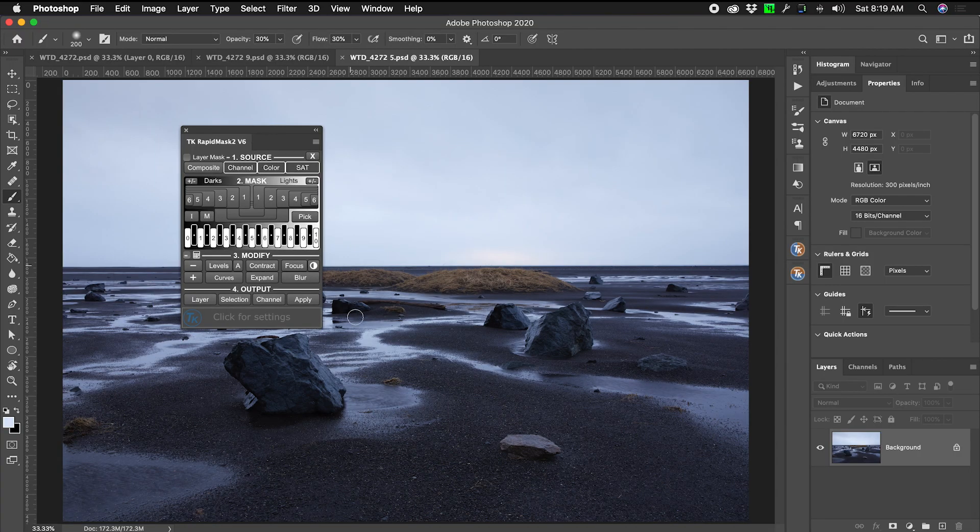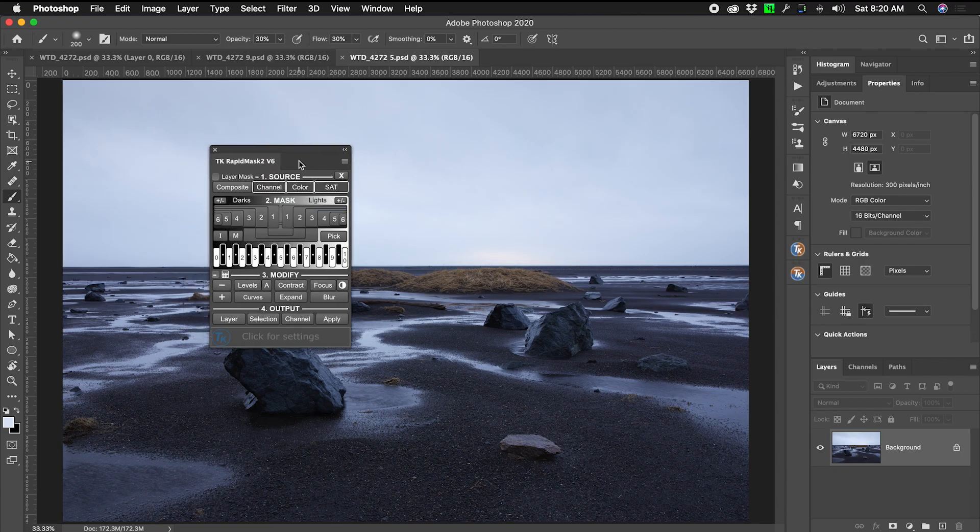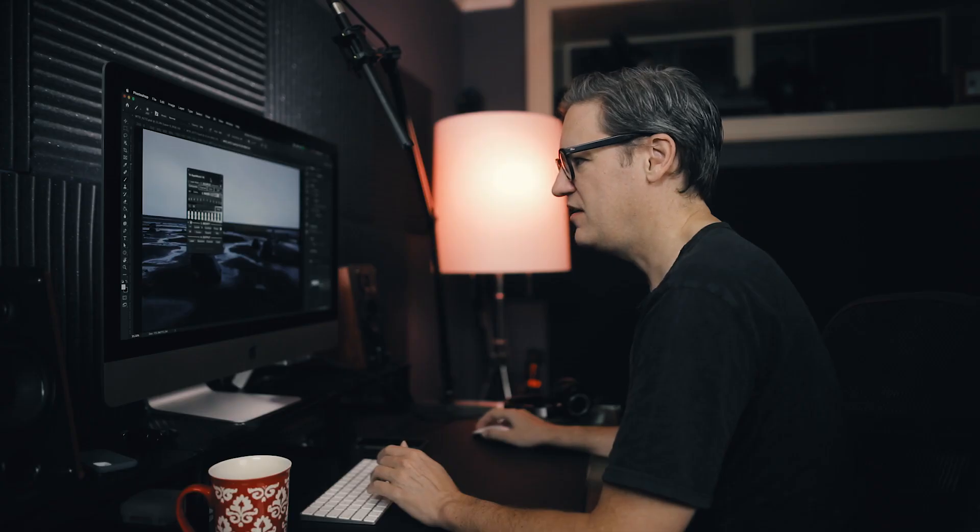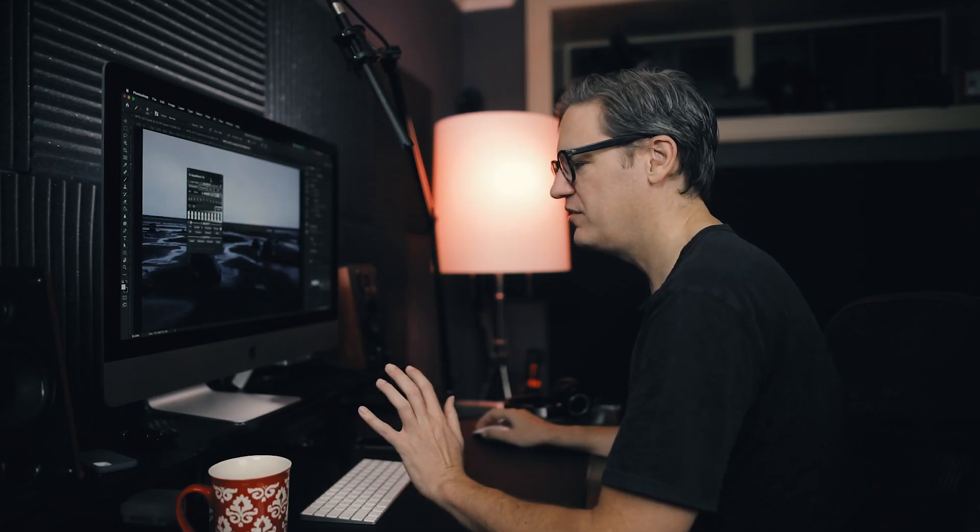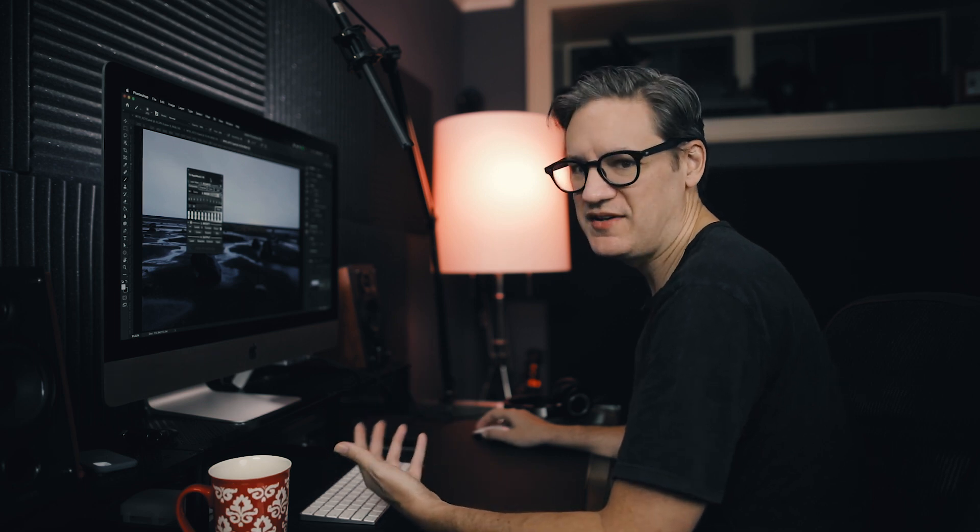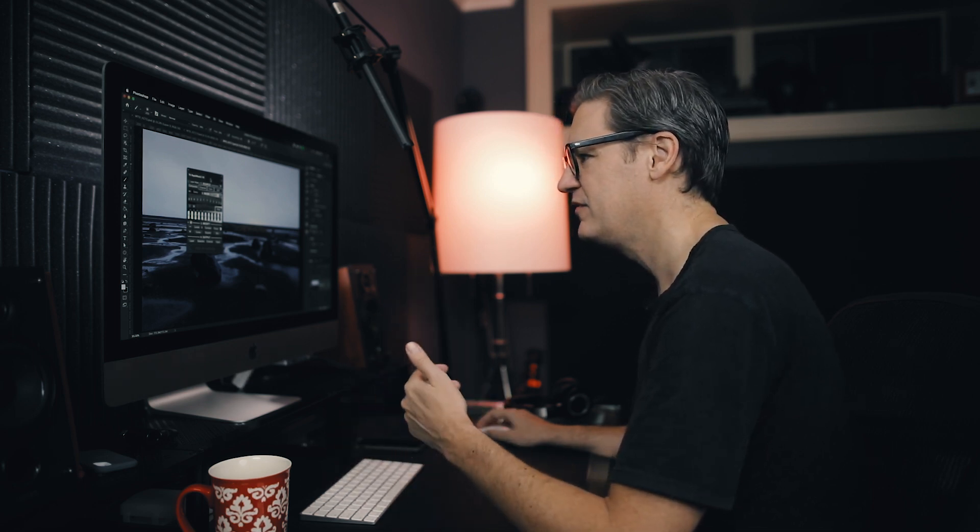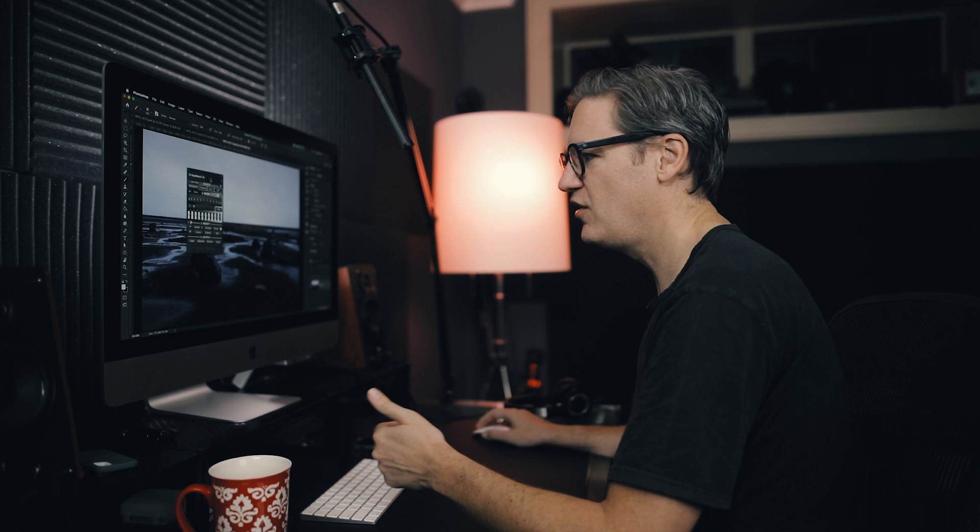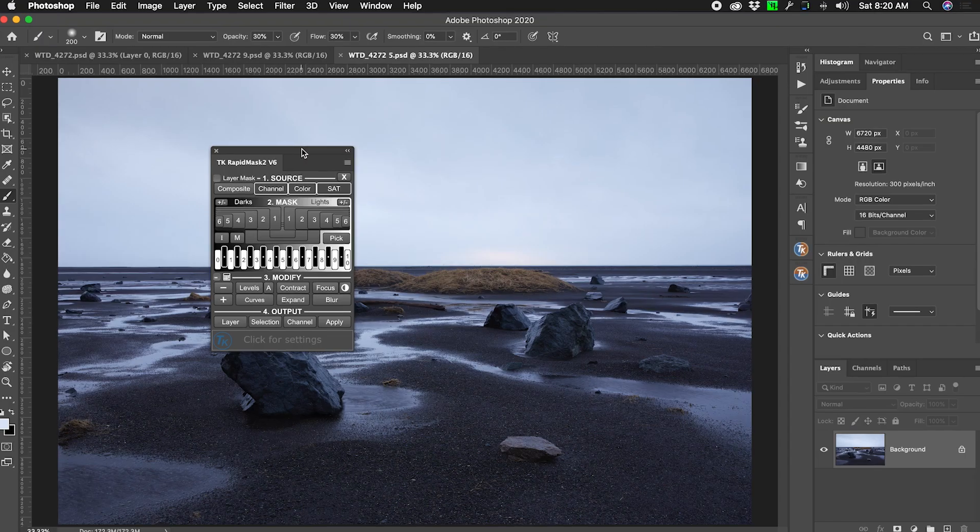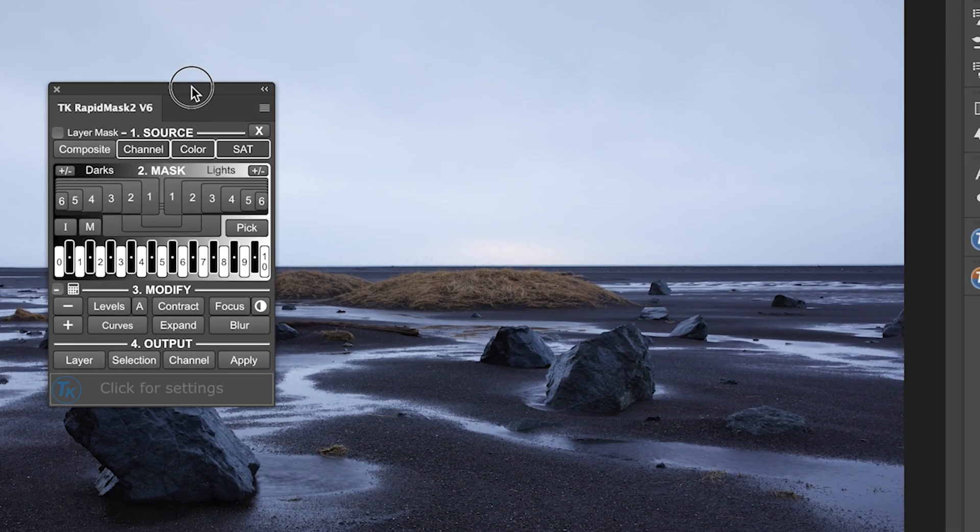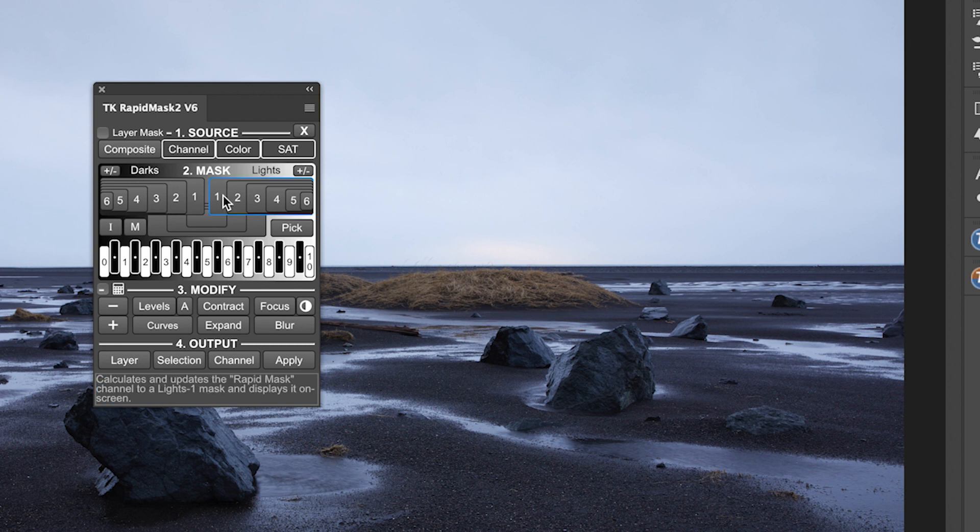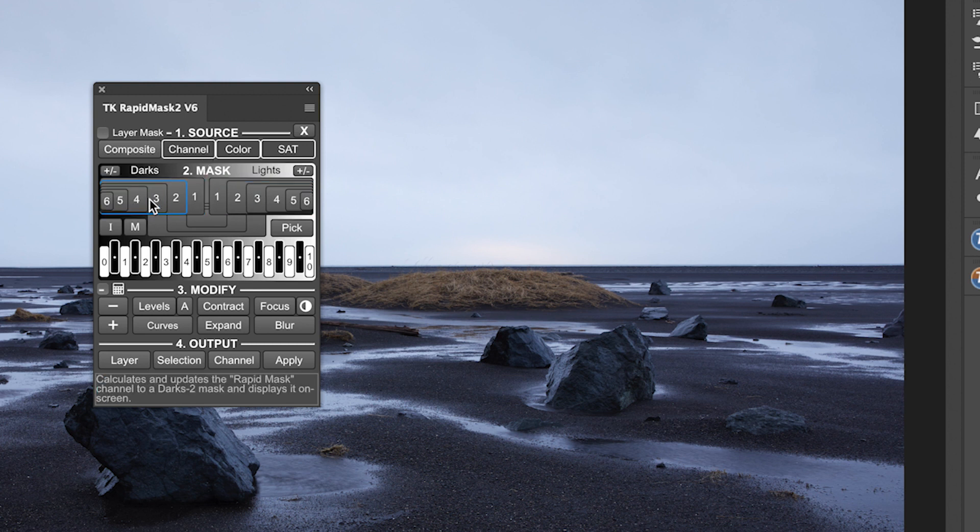So this is the panel, this is the TK actions rapid mask panel, and this is the commercial version of it, but the free version of it, which you can download and again the link is down below if you'd like to get it, is very similar to this. So the meat of this panel, the main thing that you need to know about, is this middle section here. This is the mask section. On the right you have masks which can be created using the lights, the lighter side, the right side of the histogram, and then on the left is the darker side of the histogram, and this works on a numerical scale again pretty similar to the Adams zone system.